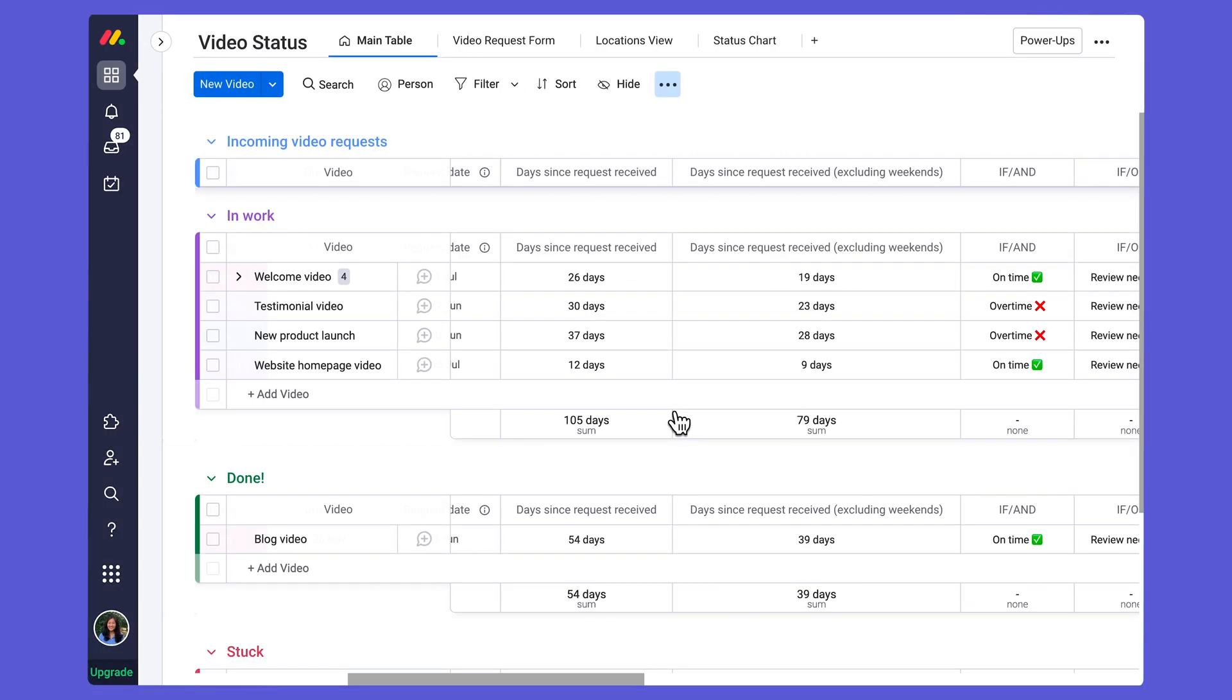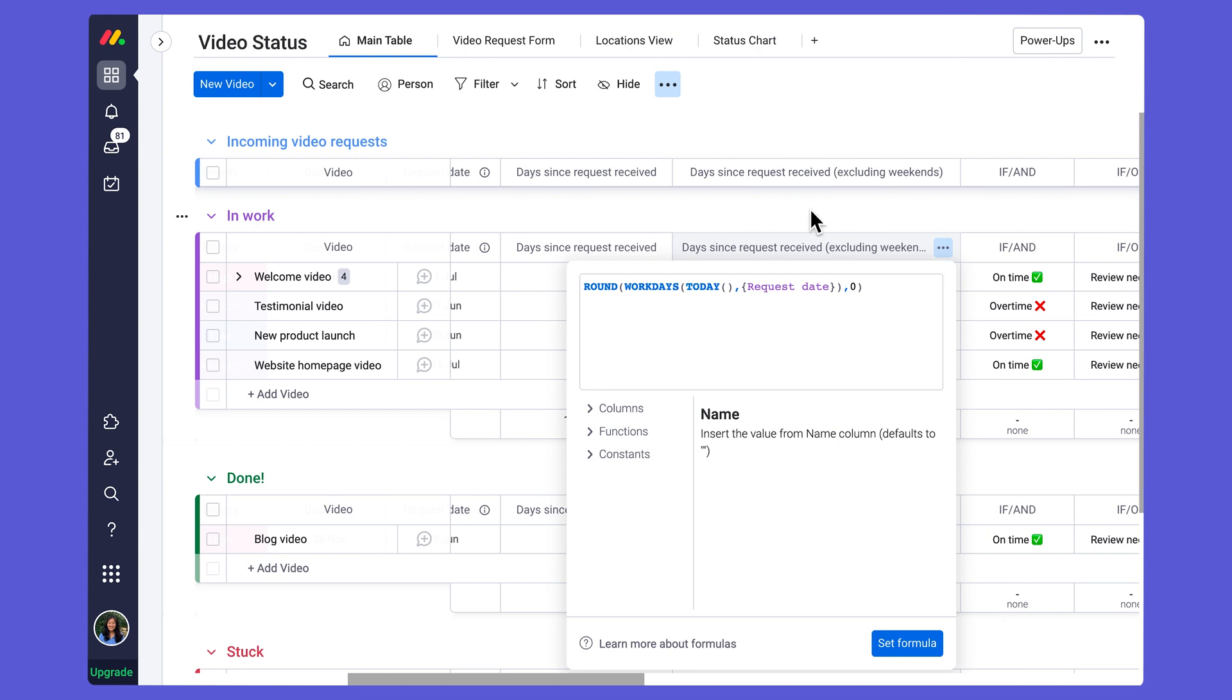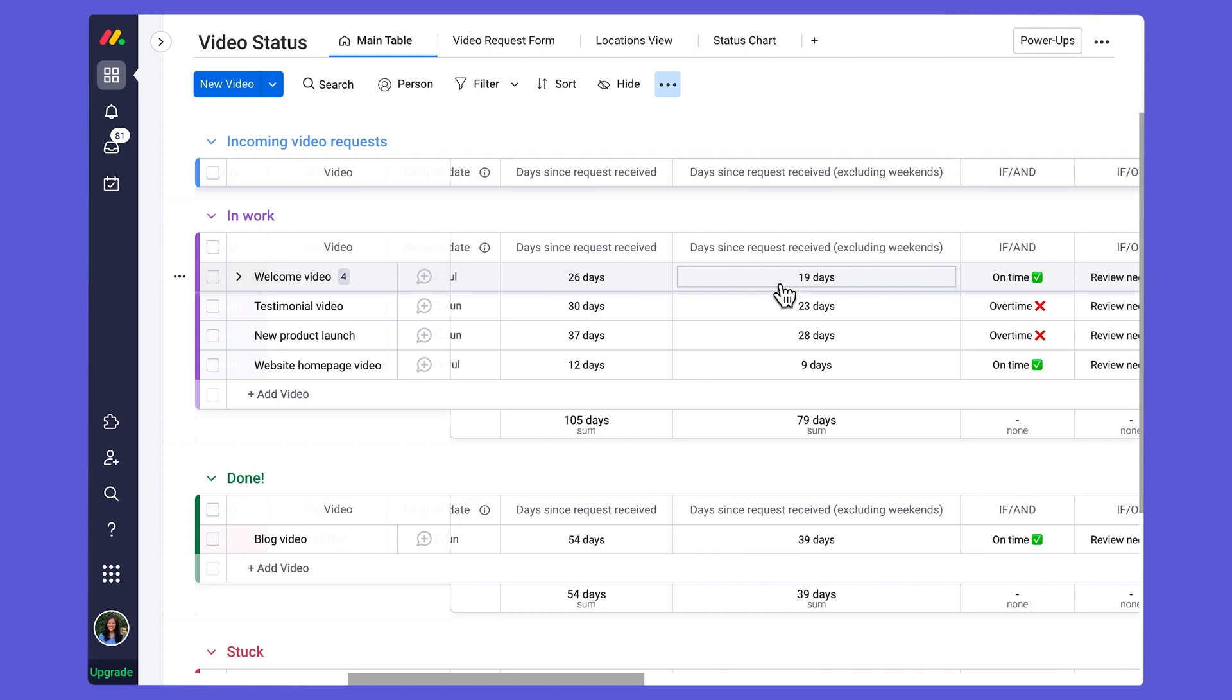Now taking a look at my results, you can see that it is actually accounting for the weekends. And so I am now including the day that the request was received. If you don't want to actually include that, you can simply add a minus one to account for the days excluding that first day when it was received. Otherwise, this formula should meet your needs in terms of just calculating the business days.